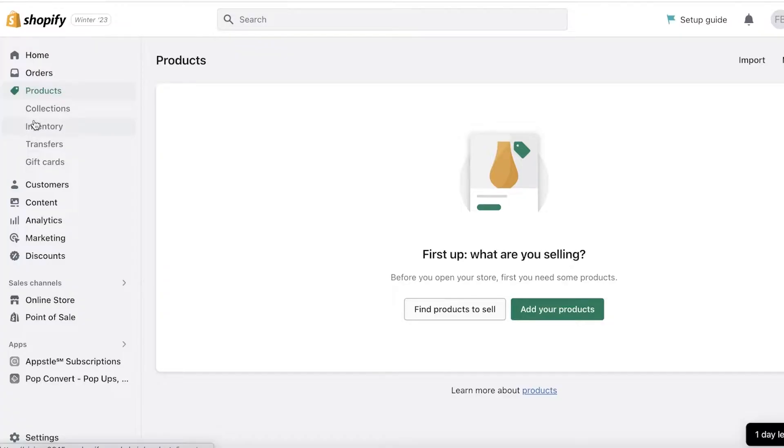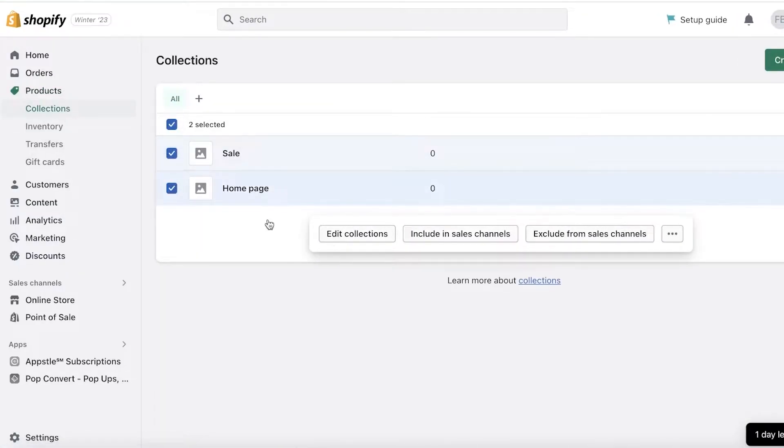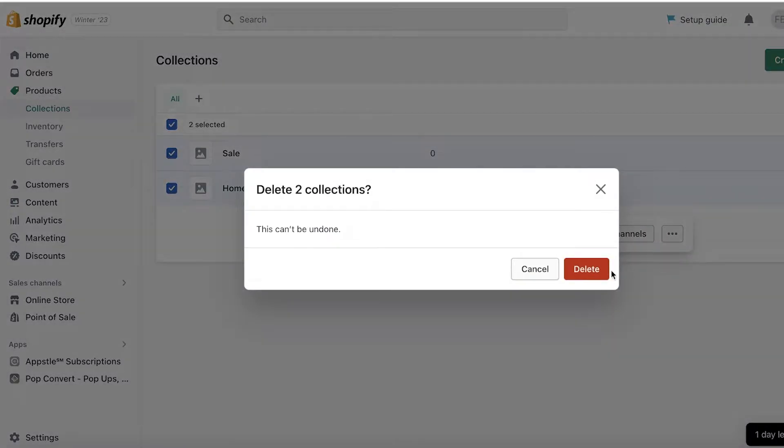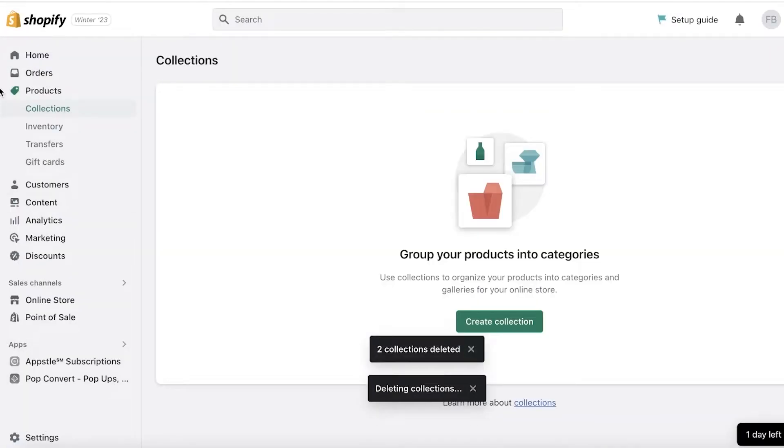Don't worry about it, I'm going to show you guys exactly how to set it up. But just go ahead and log on to your Shopify account. Once you've logged on to your Shopify account, click on Products, and you can even build collections.